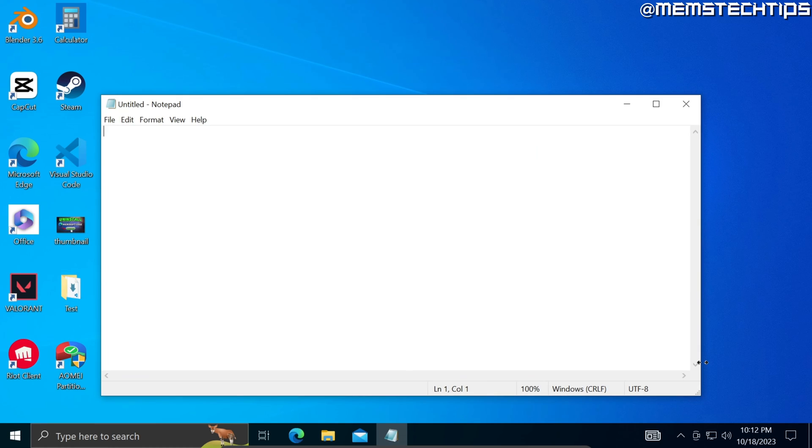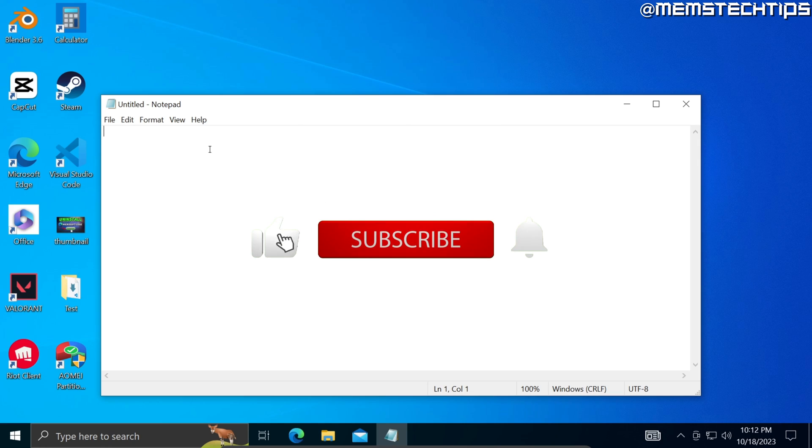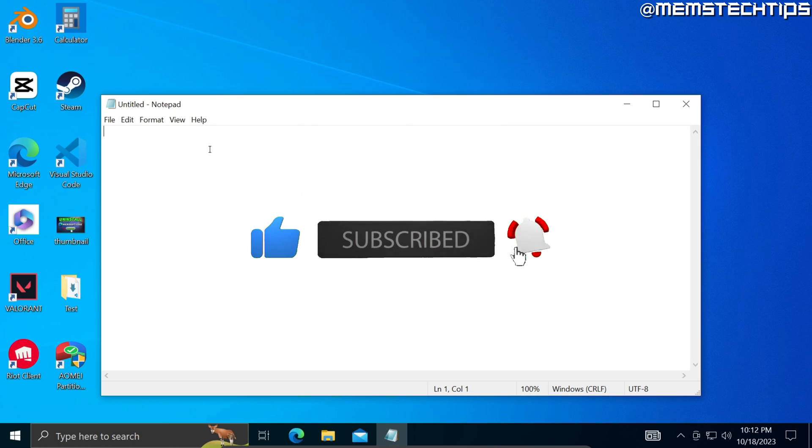Notepad will automatically launch when I log into Windows. I hope this guide's been useful. Please like the video and I'll see you in the next one.